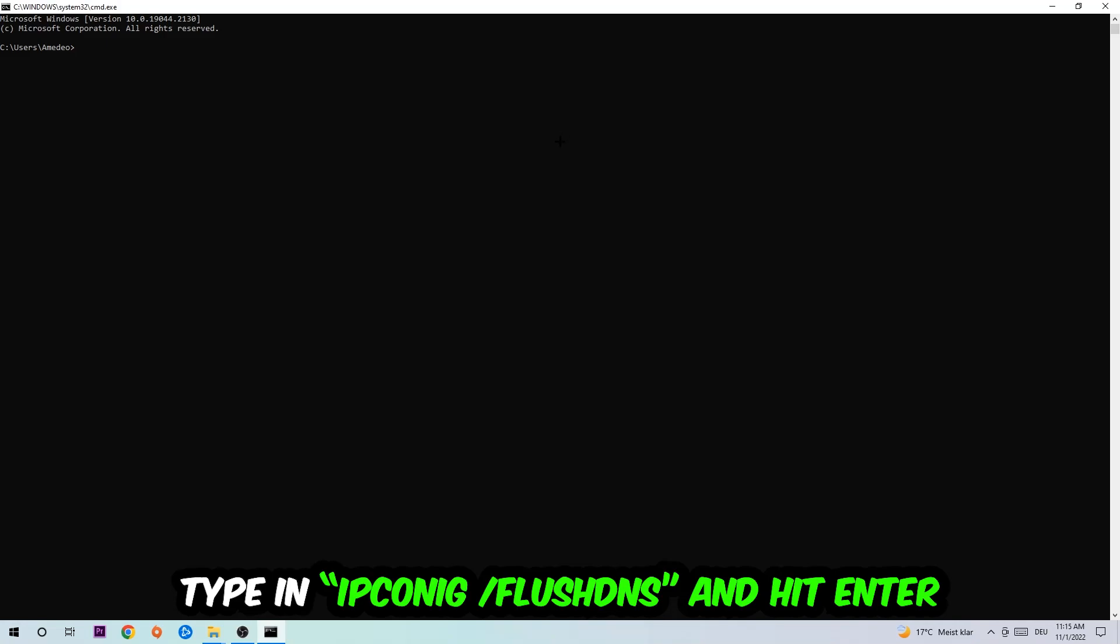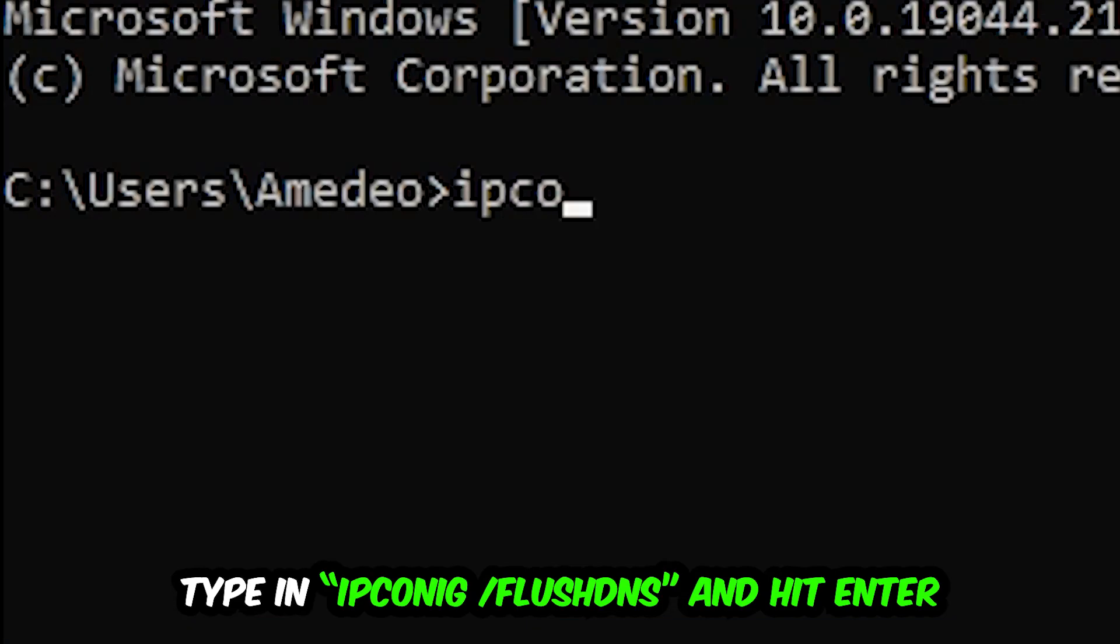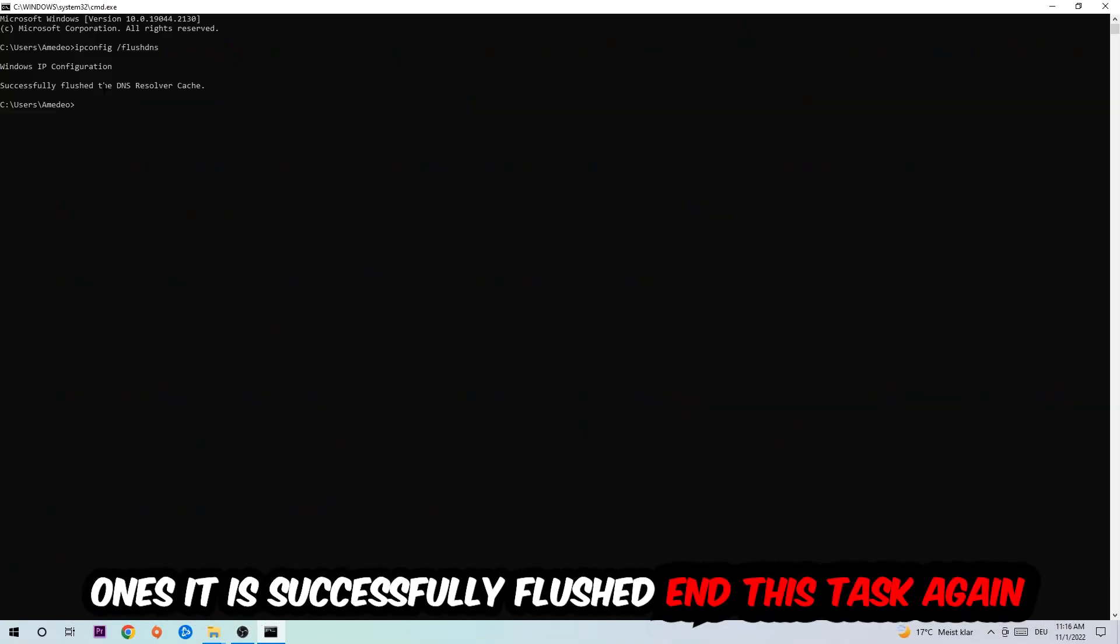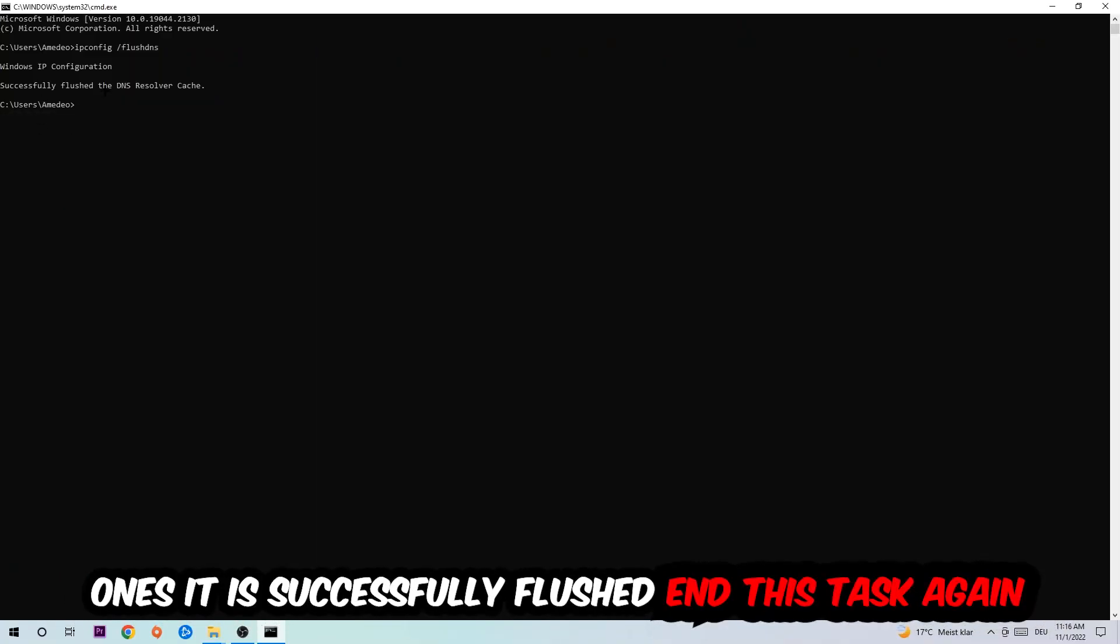So ipconfig space slash flush DNS and hit enter. Once it is successfully flushed, as you can see, you should be able to end this task again.